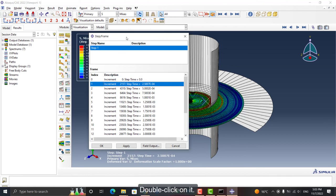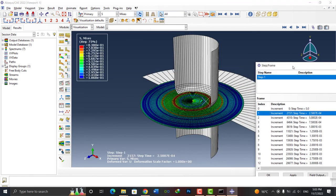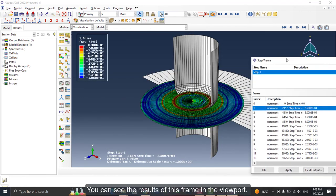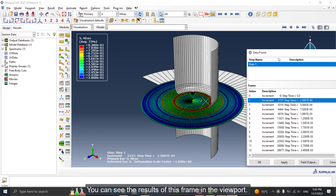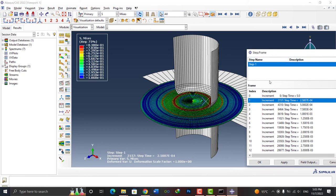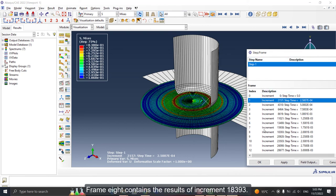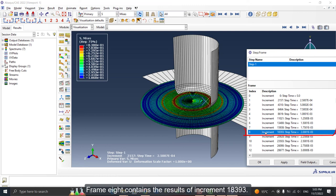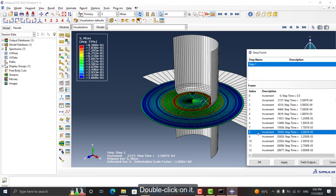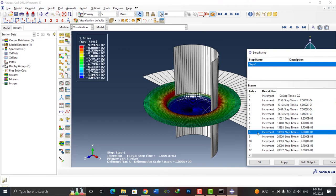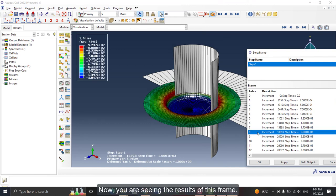Frame number 1 contains the results of increment number 2157. Double click on it. You can see the results of this frame in the viewport. Frame 8 contains the results of increment 18393. Double click on it. Now you are seeing the results of this frame.